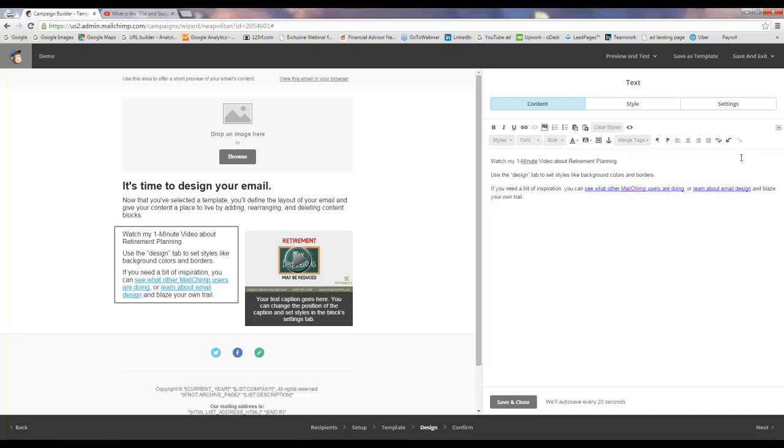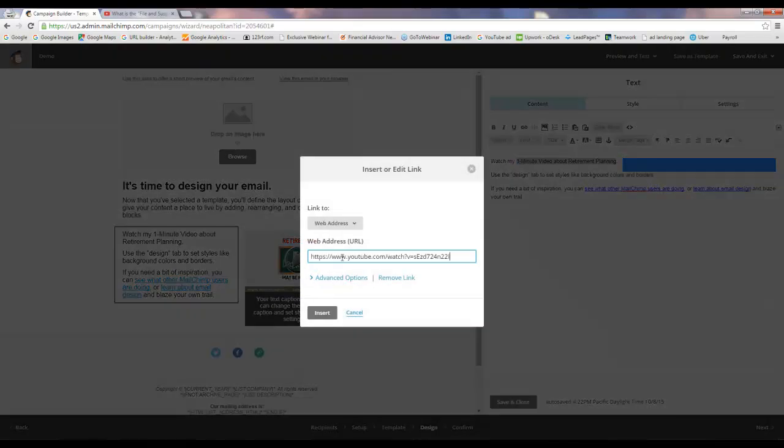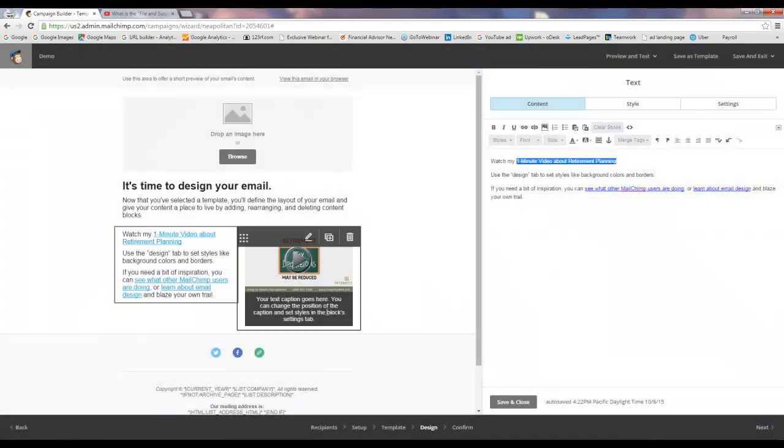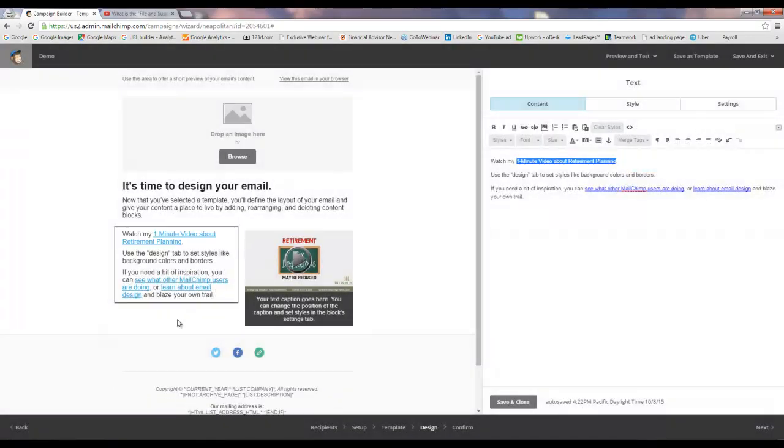Then you can actually highlight it and make that a link too, which is always a good idea to have multiple links to the same video. So you highlight it and then click on link and then Control V to paste that same link there. And then you've inserted a link in the text as well.